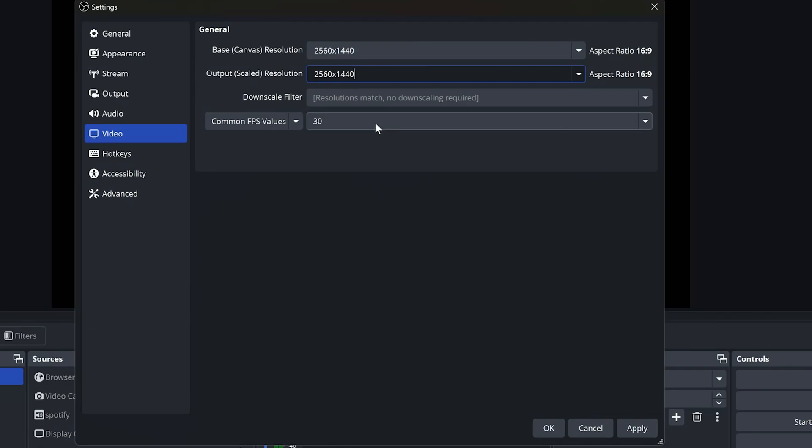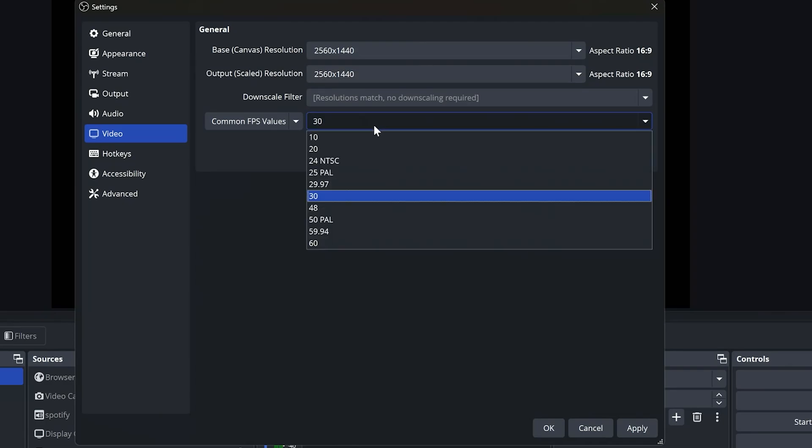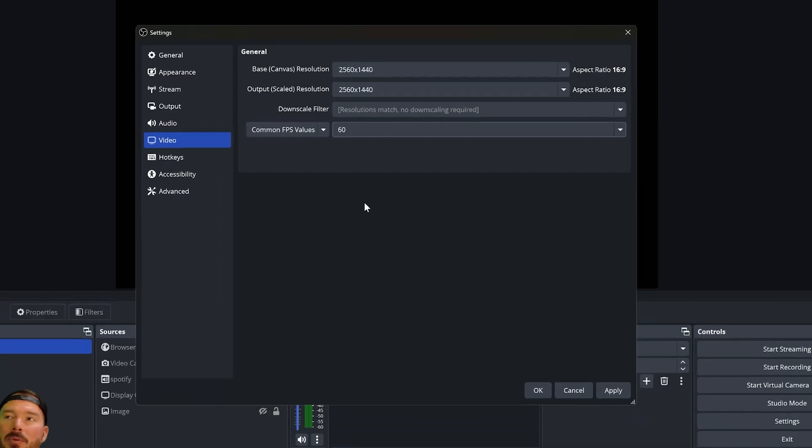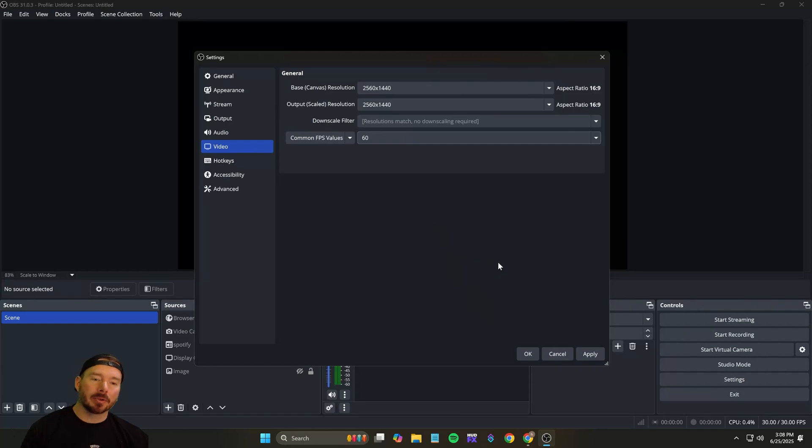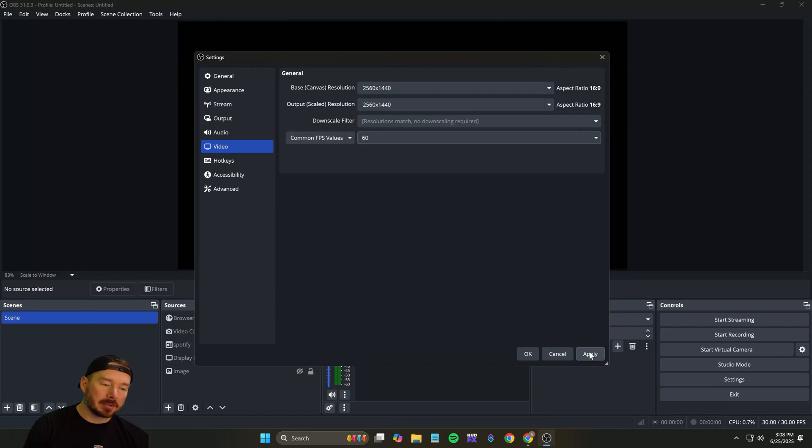We're going to go over 30 frames per second or 60. If your system can handle it, I would highly recommend 60 over 30, and we'll go over that in a minute. That's your first step. Now let's go ahead and hit apply and move on to the next.